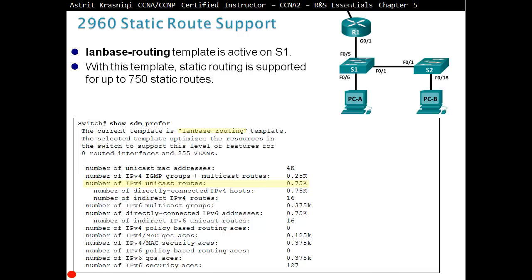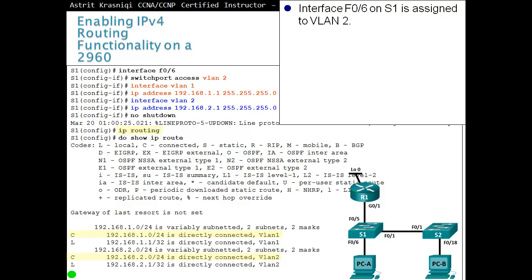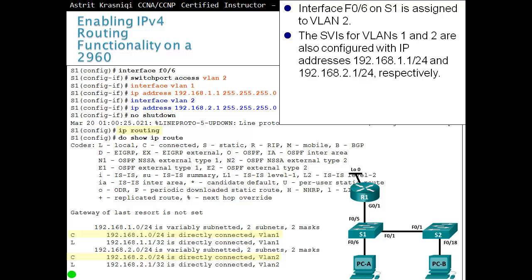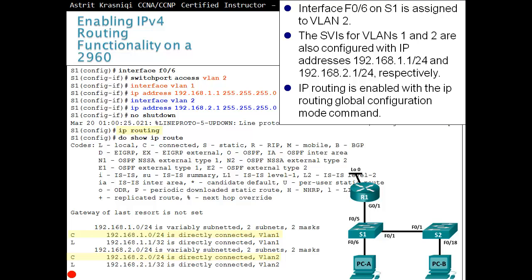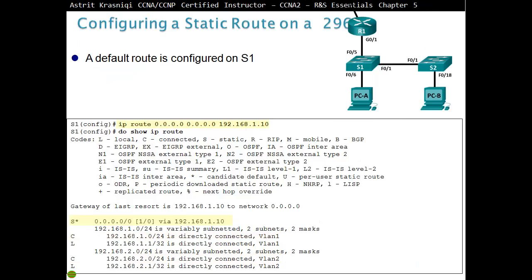For IPv4 routing functionality on the 2960: interface fa0/6 on S1 is assigned to VLAN 2 using 'switchport access vlan 2'. Configure 'interface VLAN 1' with an IP address and 'interface VLAN 2' with an IP address. To enable routing, enter 'ip routing' in global configuration mode. The switch will then build a routing table — visible with 'show ip route' — and start behaving like a router. A default route can also be configured using 'ip route' pointing to the neighbor device.